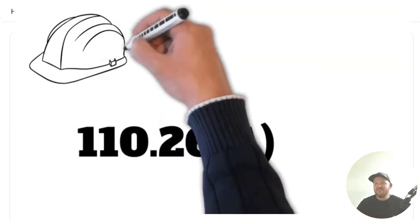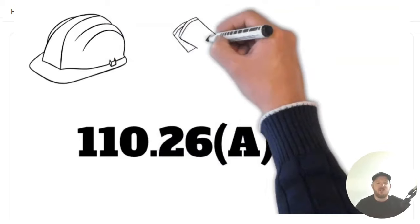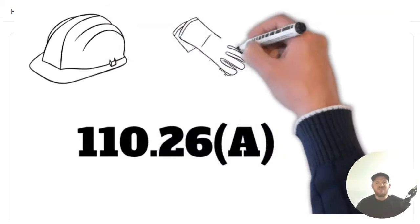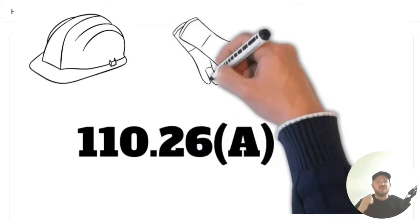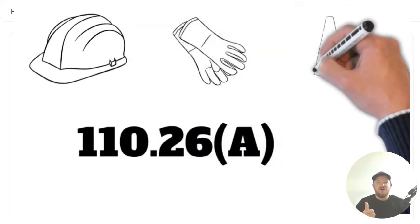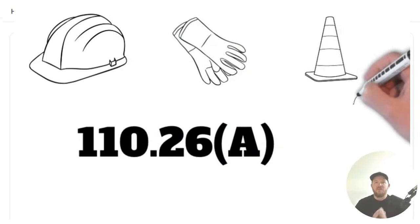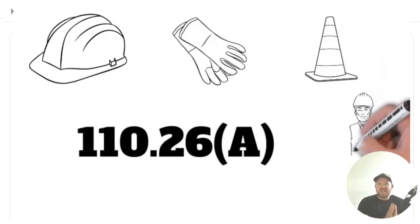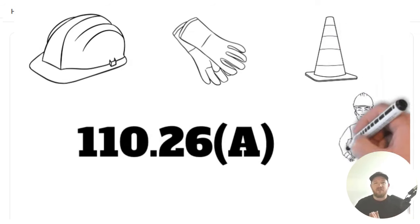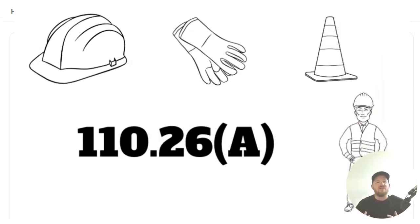Now, everything that we're doing in the code is we are first protecting the people and then the property. The people first and then the property. And if done correctly, it's harmonious.